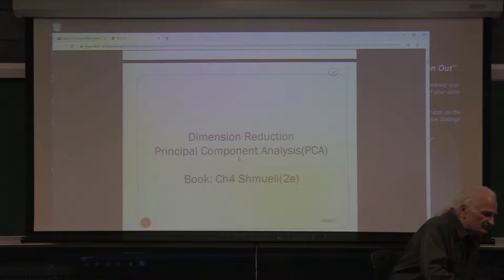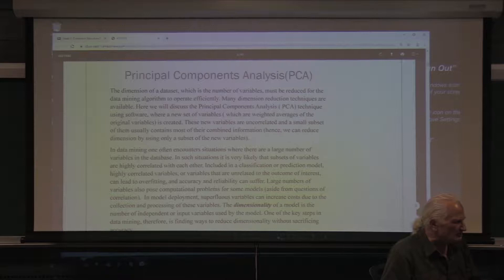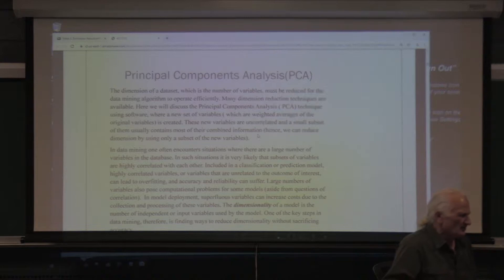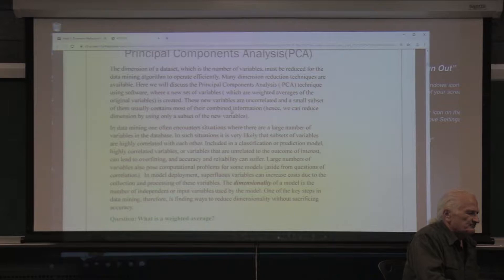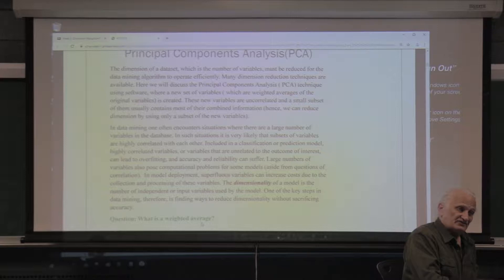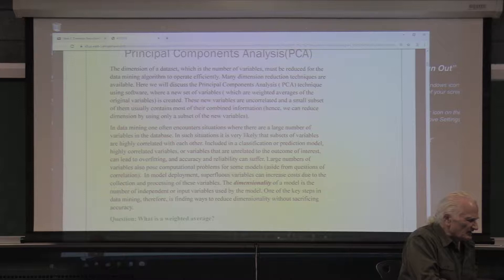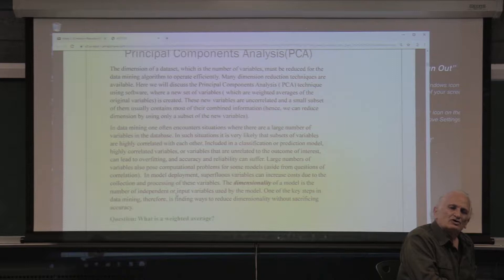There are many ways to do dimension reduction. What is a dimension? If you have an Excel spreadsheet with many columns, each of the columns is a dimension. In principal component analysis, which is one of the many ways to do dimension reduction, the idea is to have fewer variables, fewer columns. The dimensionality of the model is the number of independent or input variables used by the model.